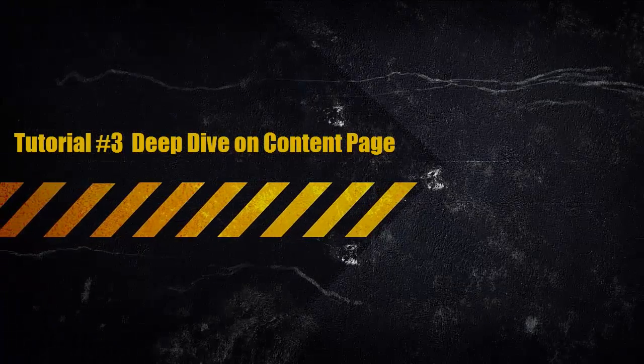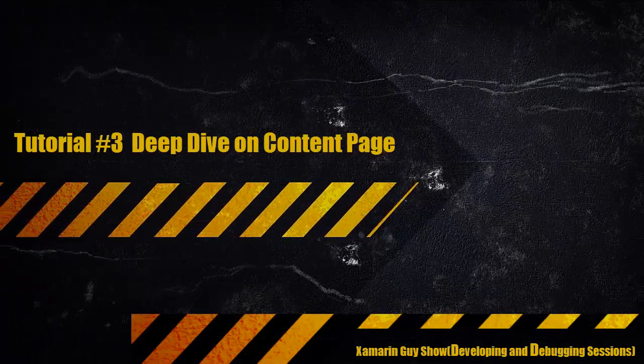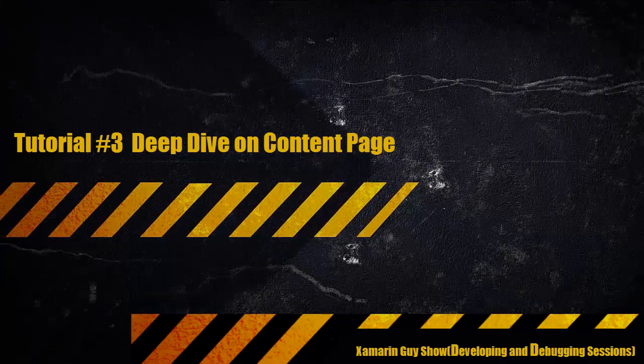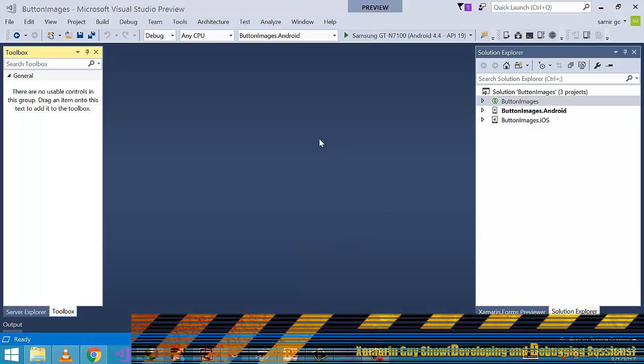Hey developers, this is the third tutorial on content page. Let's discuss about content page in this tutorial. Let's start.